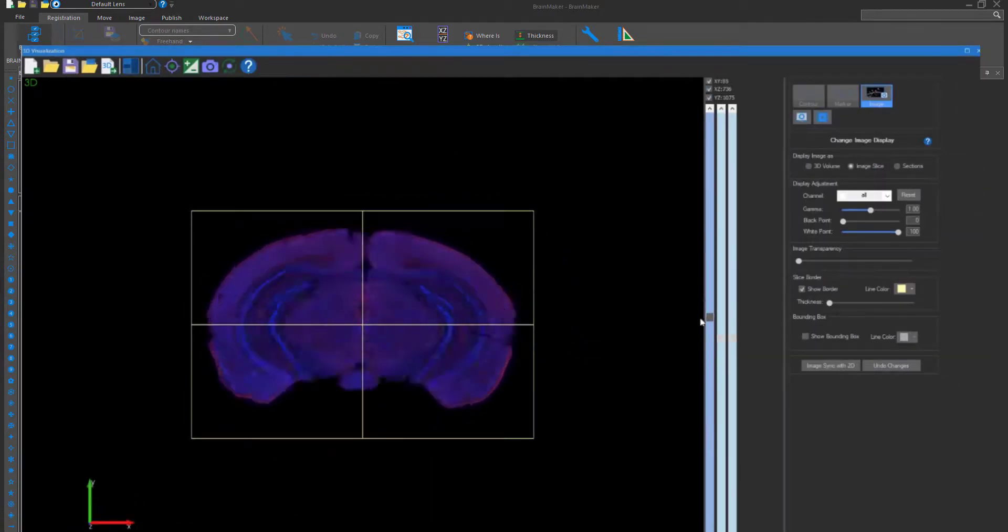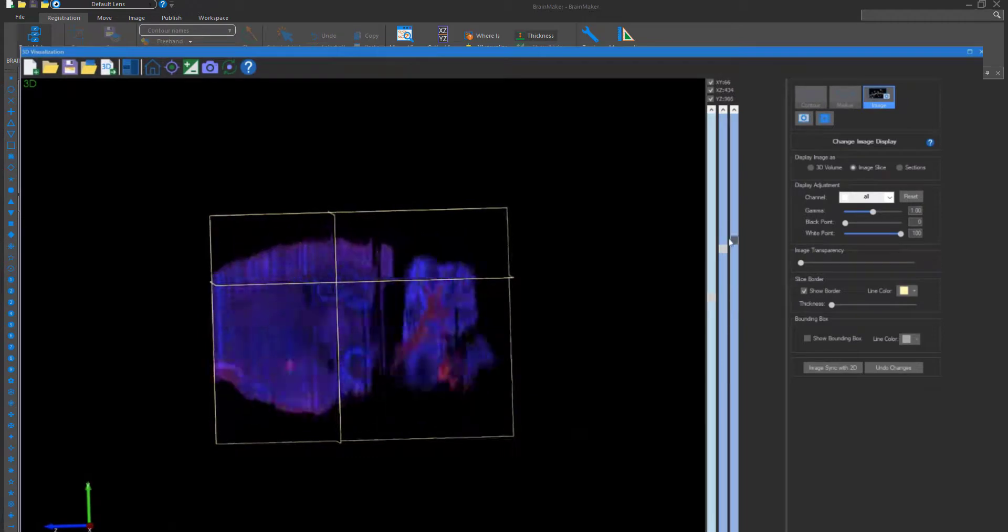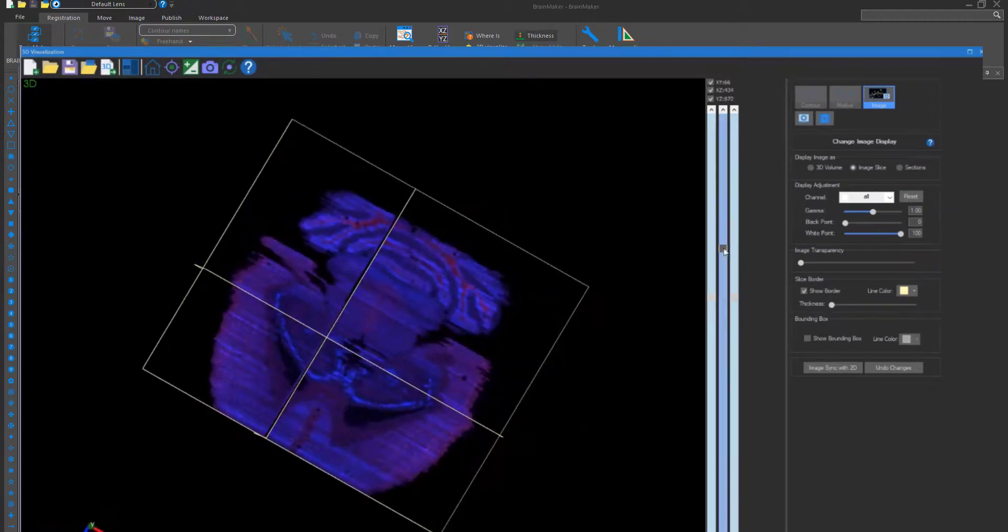After registration, BrainMaker provides you with a volume that can be viewed in any 3D orientation.